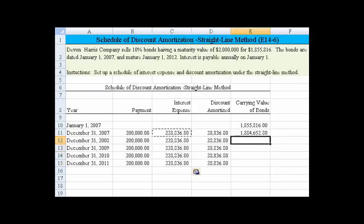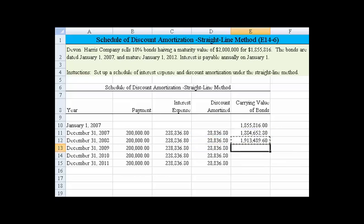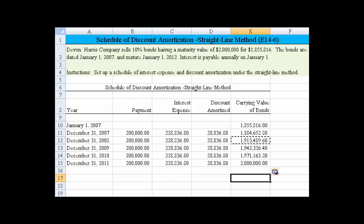The interest expense is the same using the straight-line method in every period. We start off with the carrying value from the cell above and add in the amount of the discount, which raises the carrying value. Eventually, by the time we pay it off, we'll be at two million dollars. And that's all that's required on this problem — thanks everyone.